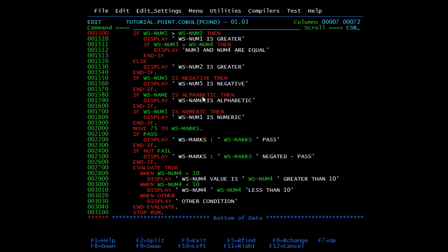We can also check for alphabetic values. We check for negative, positive, and zero with sign condition, and for alphabetic, numeric, or spaces with class condition. Since COBOL is an English-like language, you simply write 'IF variable IS ALPHABETIC', 'IF variable IS NUMERIC', or 'IF variable IS SPACES', and the corresponding block executes.